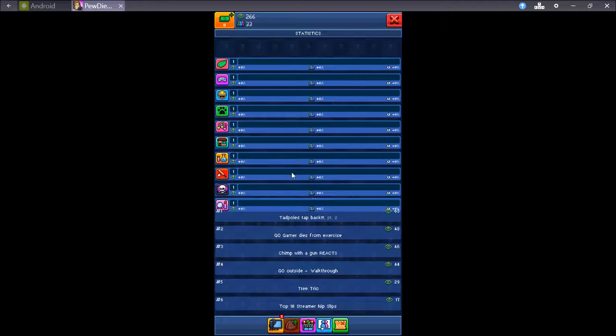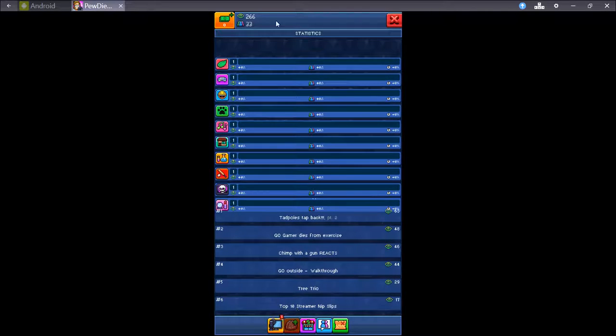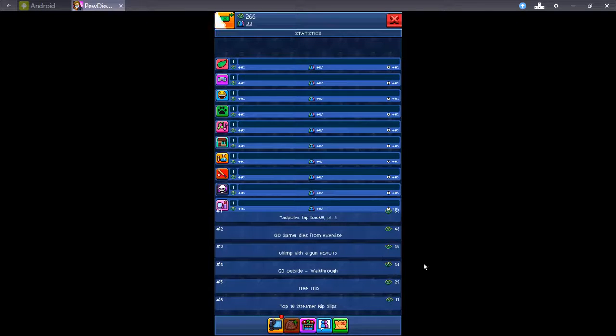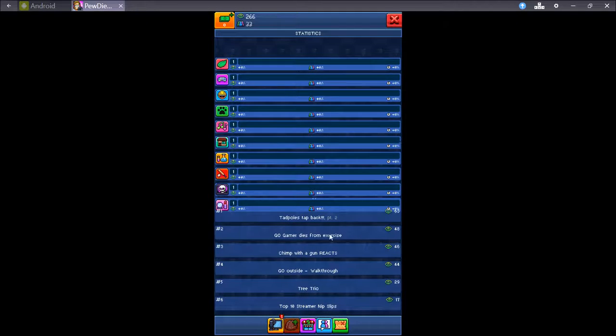And it has like little stats here, shows you the most popular videos. I've already exceeded my real life subscriber count. That's fantastic. 6 videos in. It's awesome.